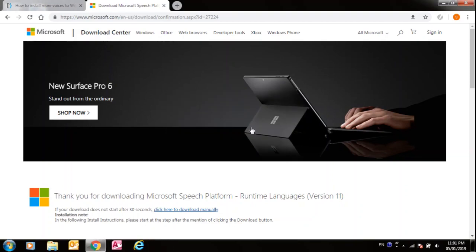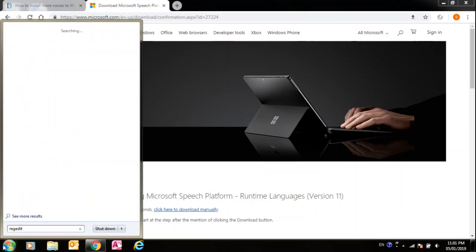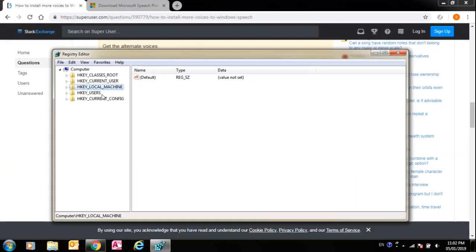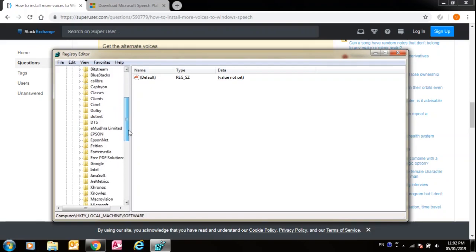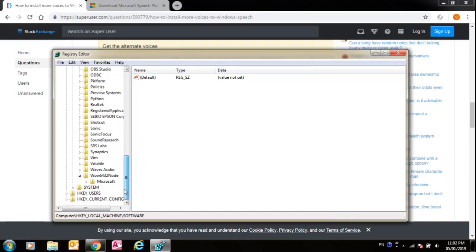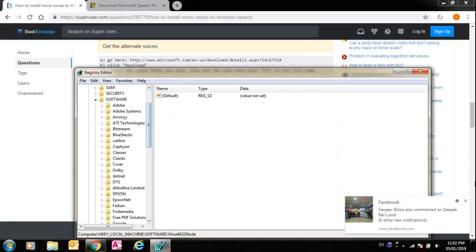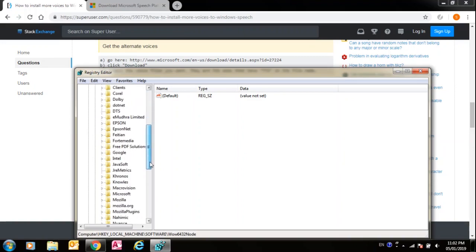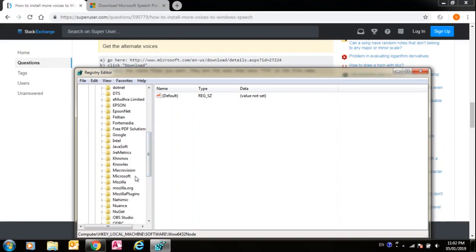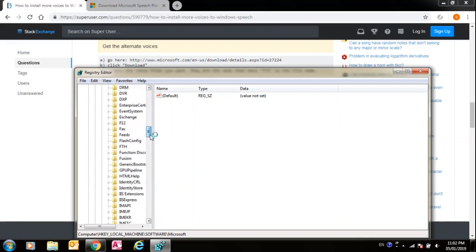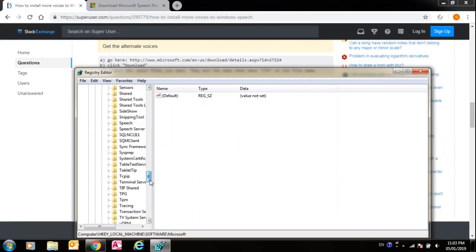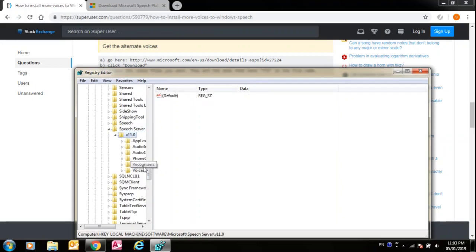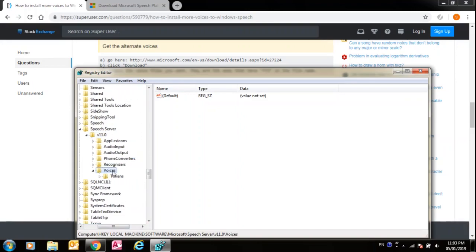So now all the voices are installed. Now go to Start, search regedit. In regedit, you have to go in HKEY_LOCAL_MACHINE, then Software, and then you have to go in Microsoft. Let's see where Microsoft is. Here is Microsoft. Then in Microsoft, you have to go in Speech Server. Click Speech Server, Version 11, then go to Voices. So now go up on Tokens.